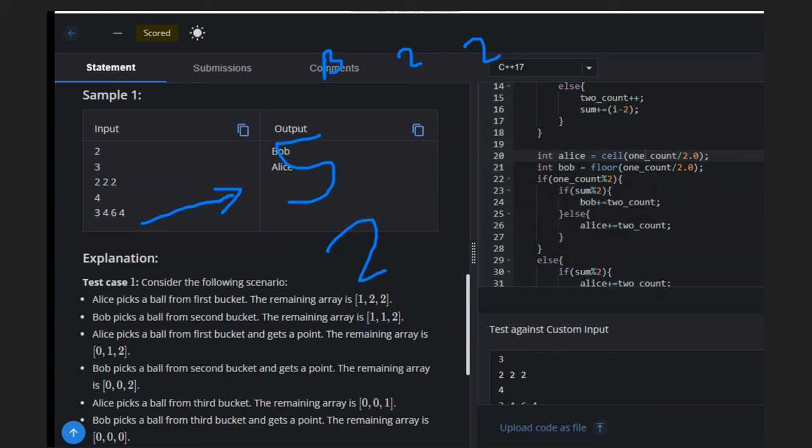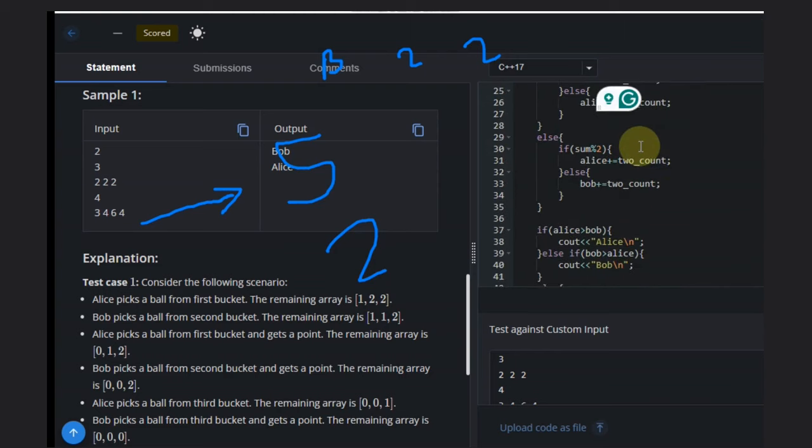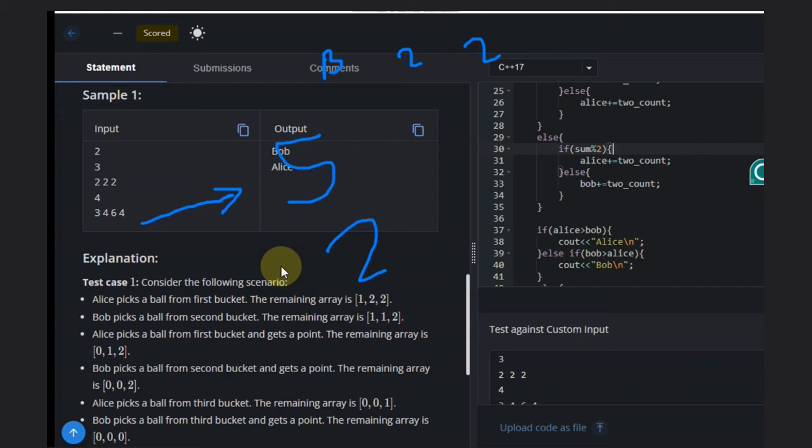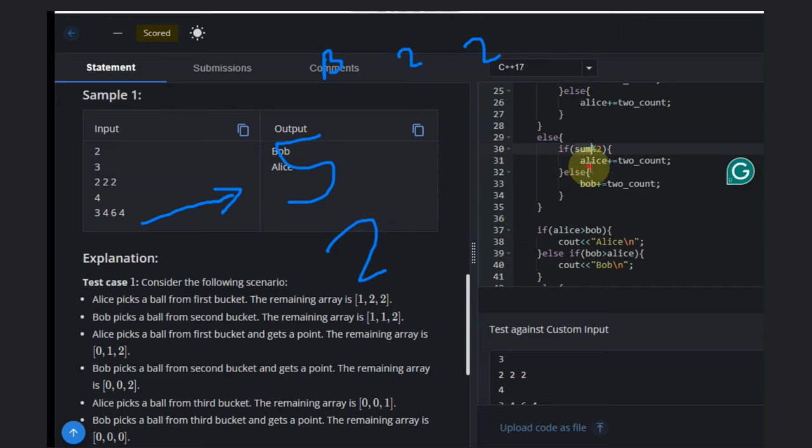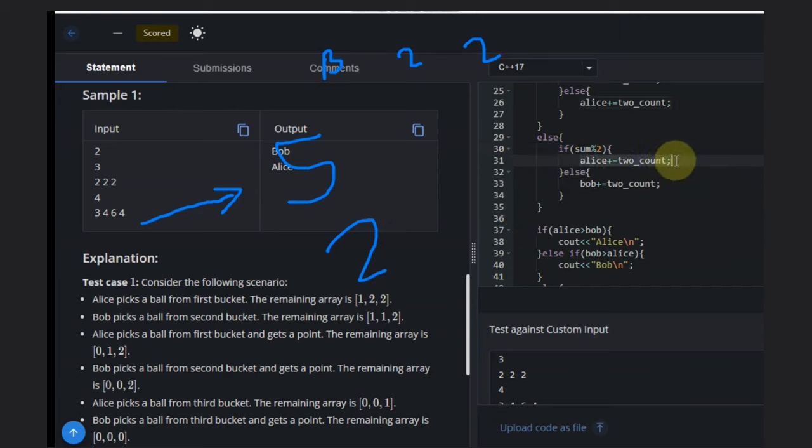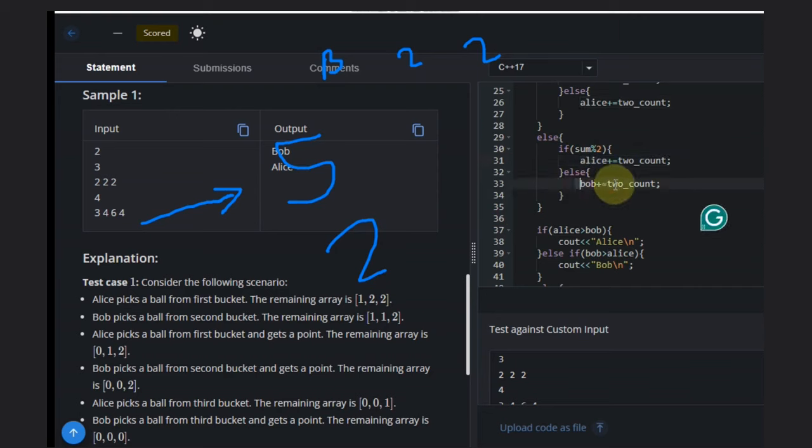Otherwise, Alice will win the base case. Similarly, if the one_count is even, the last person picking from ones will be Bob, so Alice has the chance to win the base case. Alice will get all the two_count points, and Bob will get the remaining one_count.